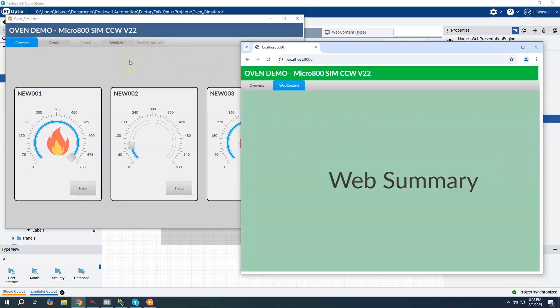The overview screen which is the same and the special web summary screen which is of course not accessible on the native. So pretty simple, pretty easy way to differentiate or have different content provided to the web engine versus the native engine.